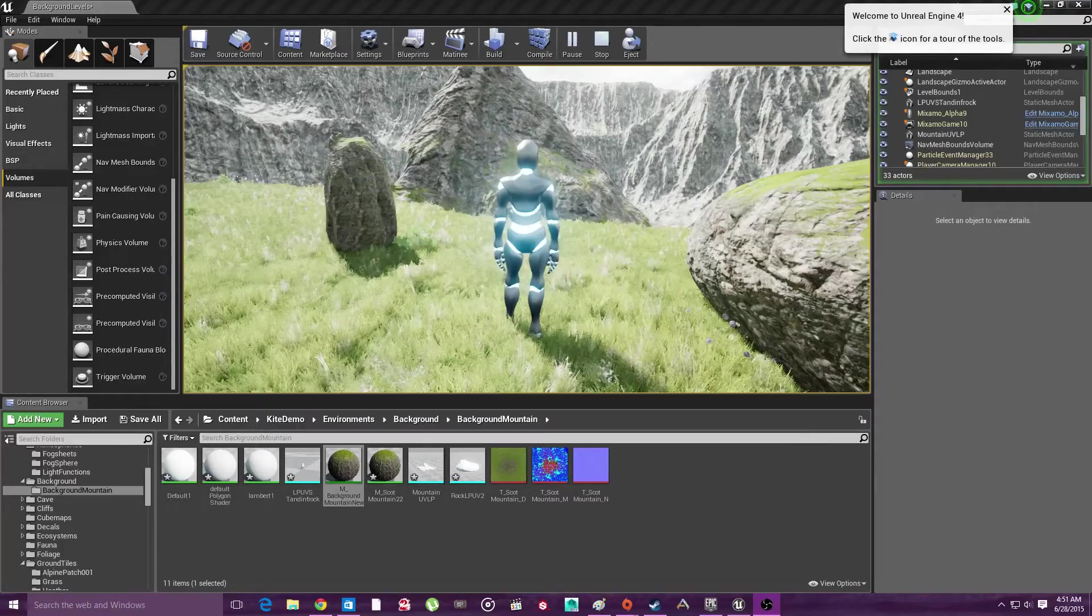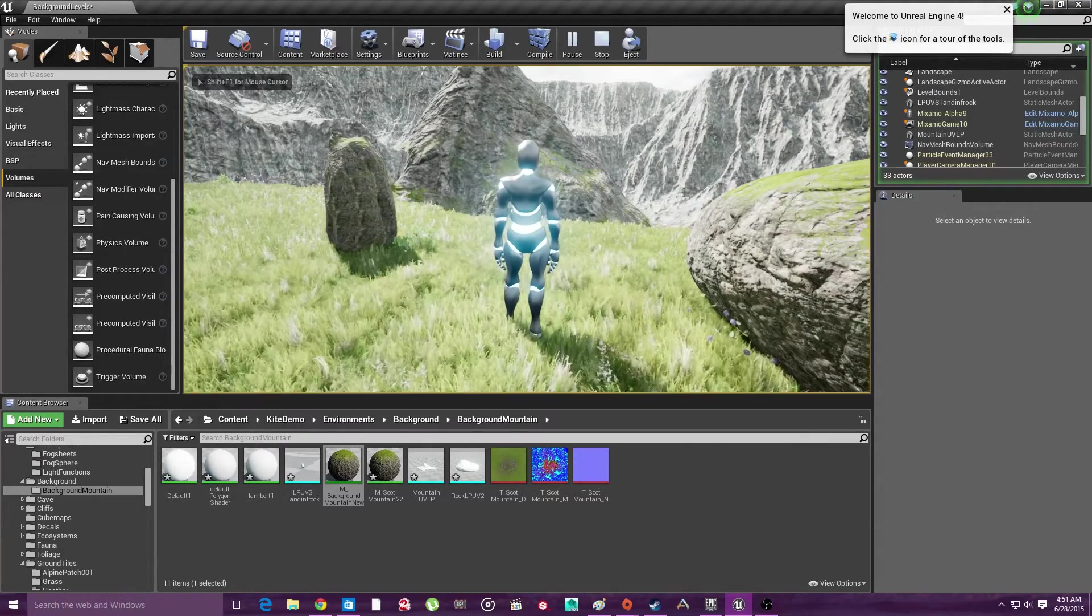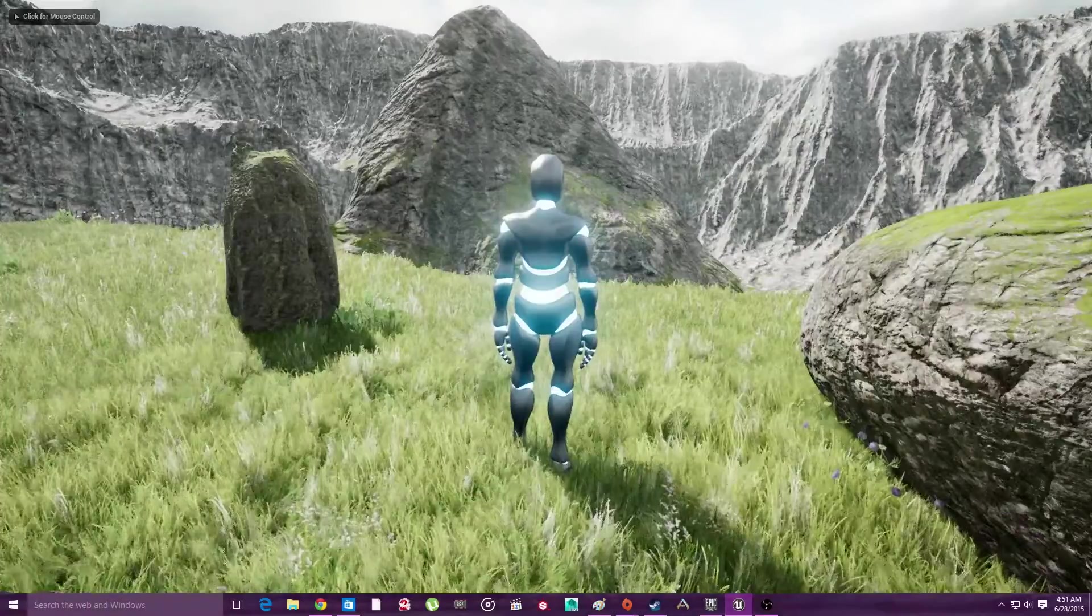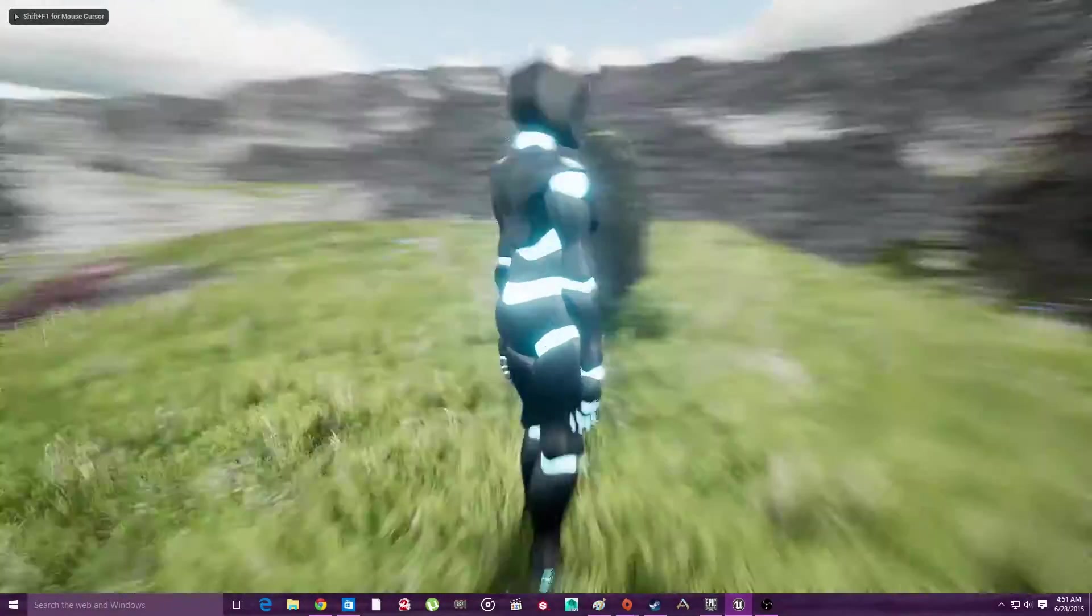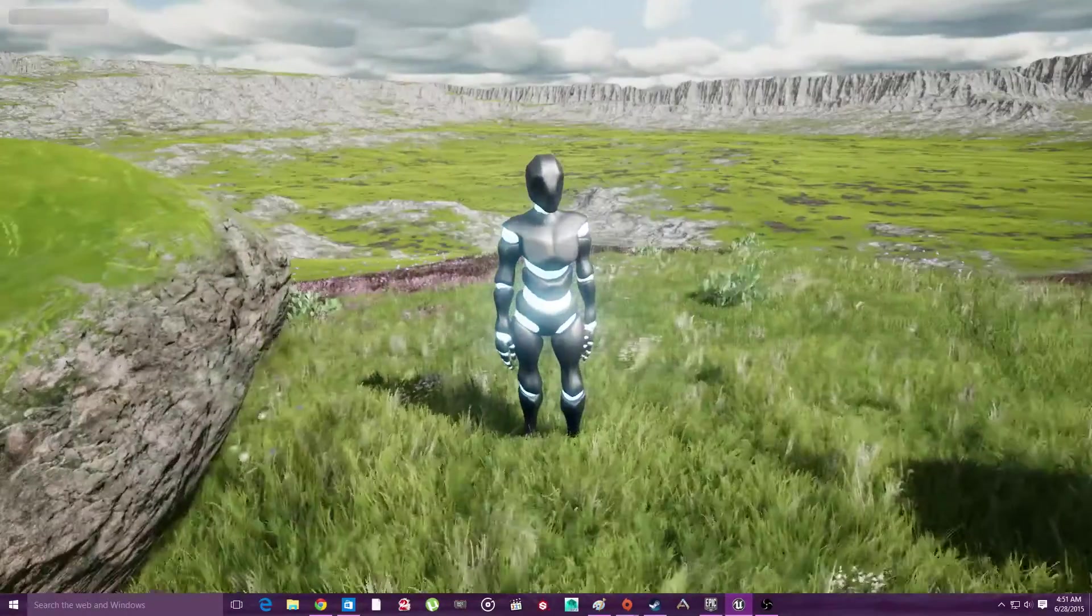Alright guys, so I thought I'd make a really, really quick video just to show you what I'm currently doing.